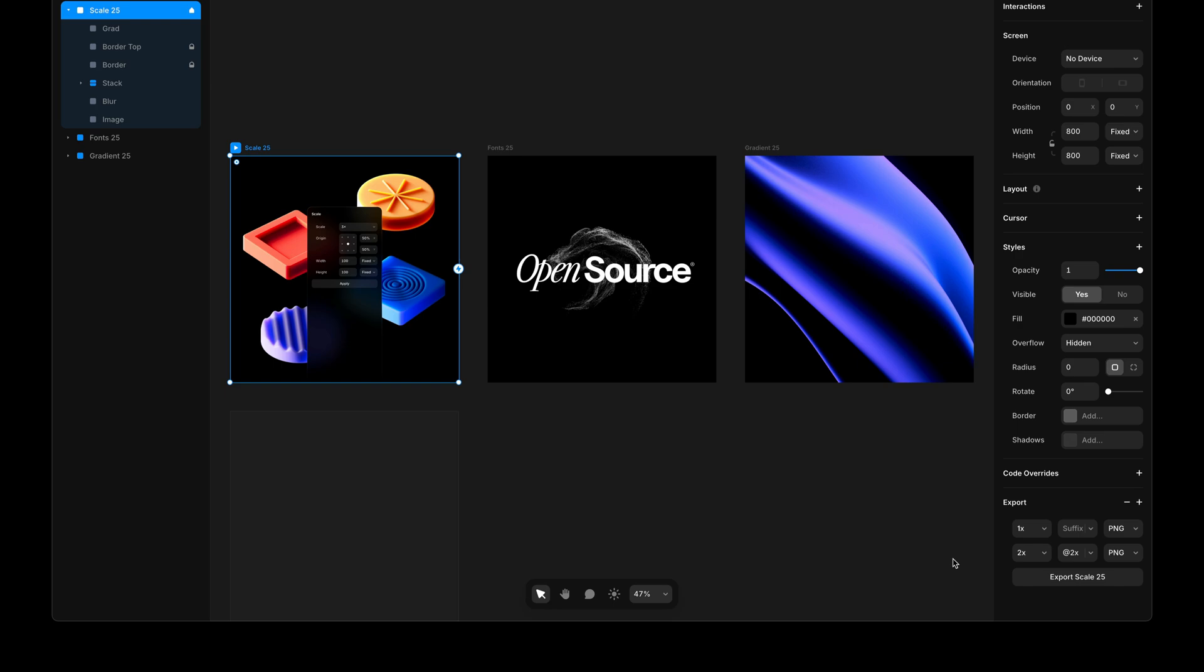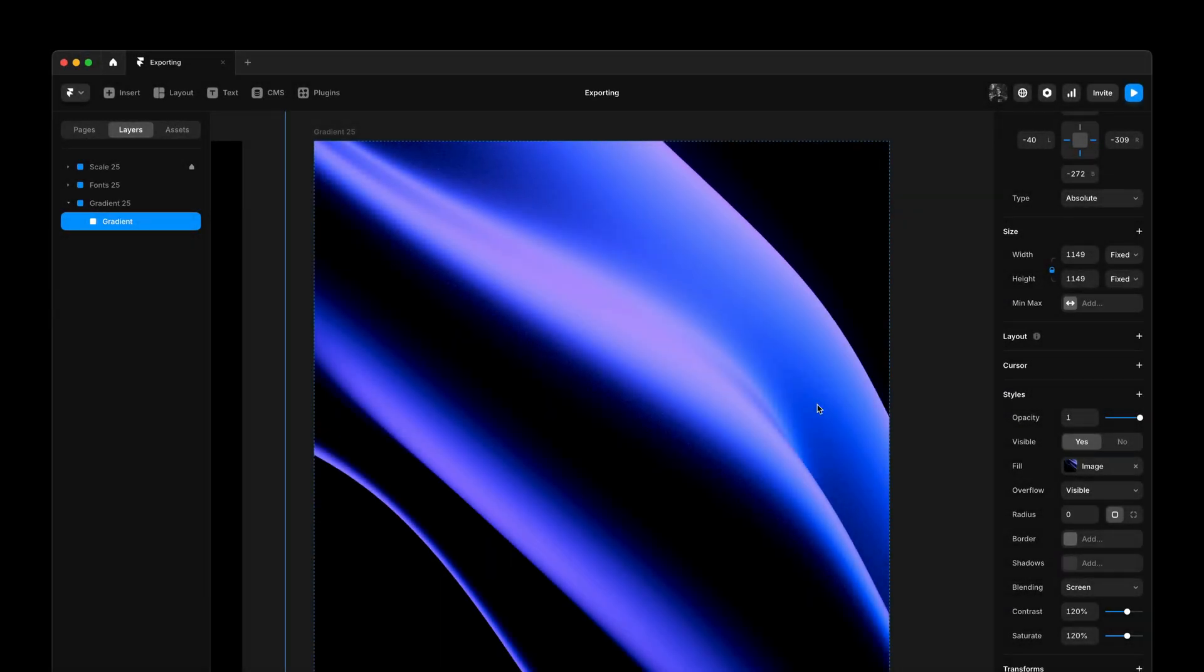In the process, we fixed tons of issues. At Framer, we're designing and exporting all assets directly in Framer. Plus, we're adding a new property giving you more control when exporting images.